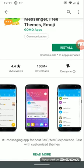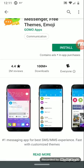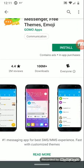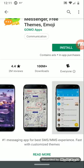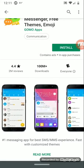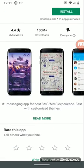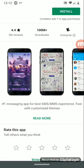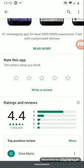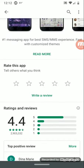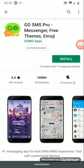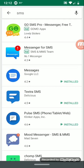Gold SMS Pro has floating widgets and a floating bubble functionality where you can reply without leaving other applications — you can stay watching YouTube, and if a message comes through you just reply. You can customize each contact and how you message. It's described as the number one messaging app for the best SMS and MMS experience, fast with customizable themes, and it has a rating of more than four stars.